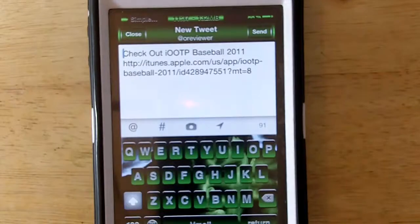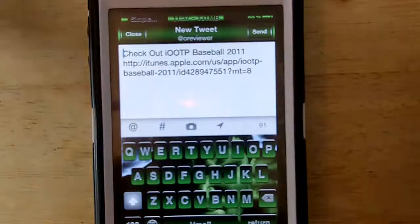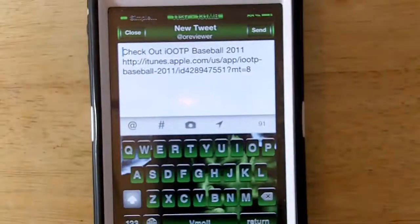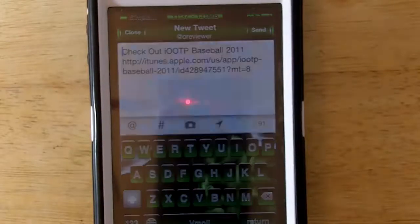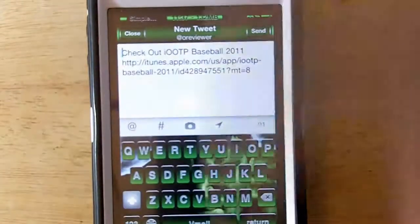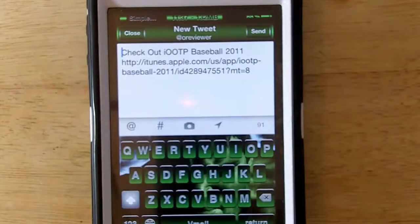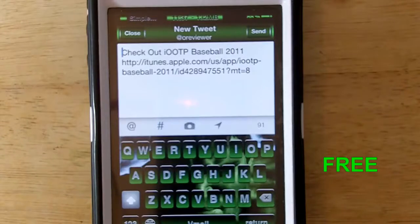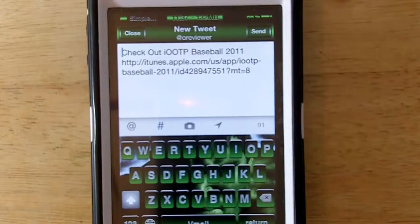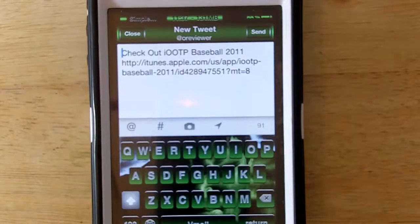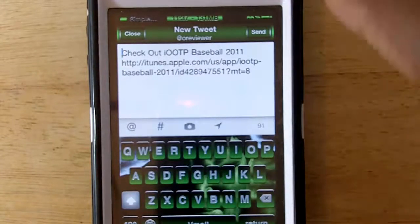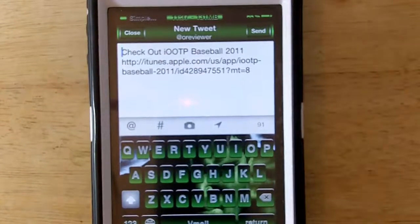That's basically it about this tweak — it doesn't support the iPad yet and it only supports the official Twitter app, which I use so I have no problem with that. It's free in the Cydia App Store, so you don't have to pay for it — go check it out and see if you like it. Tell me what you think if you do check it out, and tweet, rate, comment, subscribe — have a nice day!